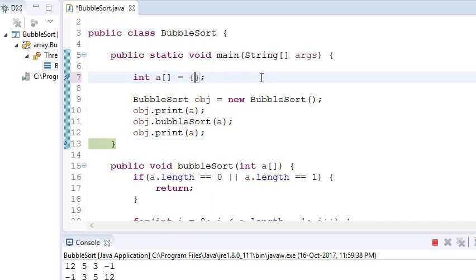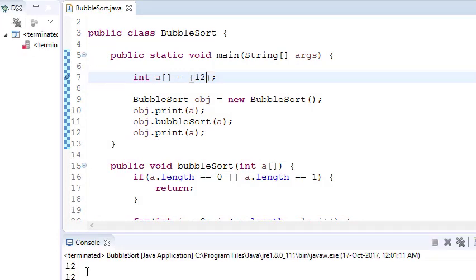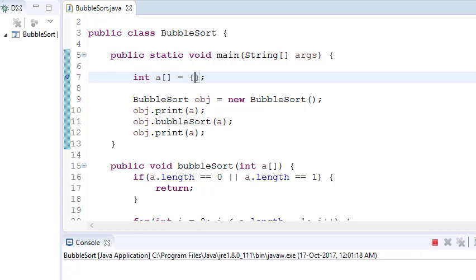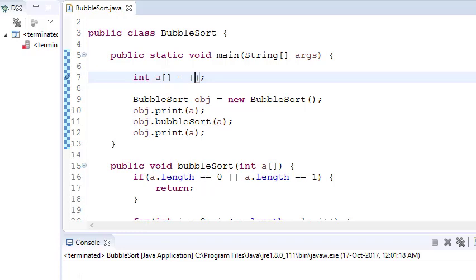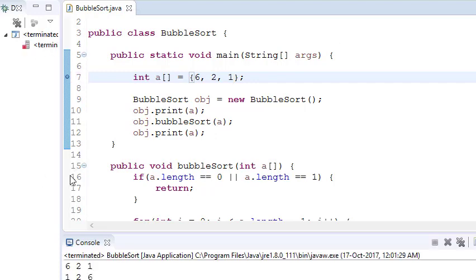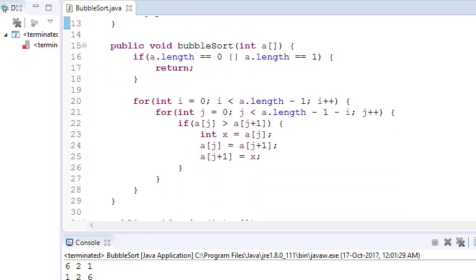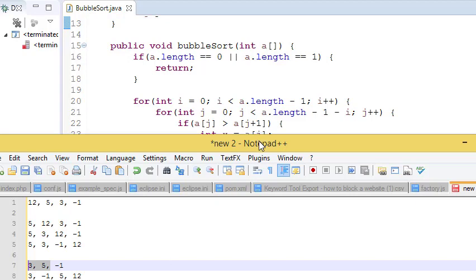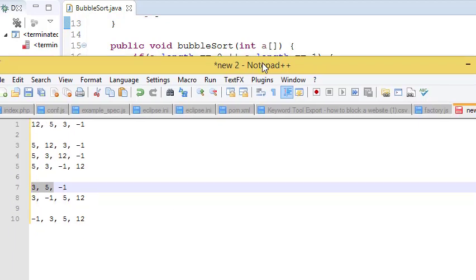Let's test edge cases. If you run the program with a single repeated value like 12, 12, there is no change. If you pass an array with negative values, it prints nothing unexpected. With an array like 6, 2, 1 it correctly sorts to 1, 2, 6. That is how we solve the problem using bubble sort. Thanks for watching — please subscribe for more videos. In the next tutorial we'll cover selection sort and other sorts.